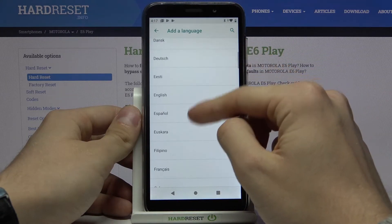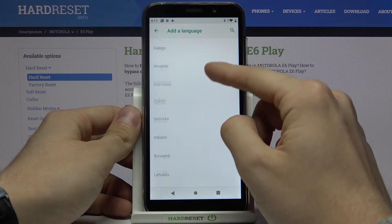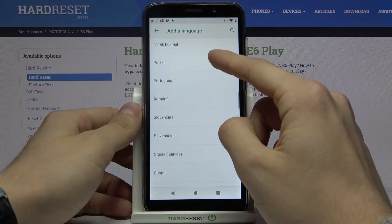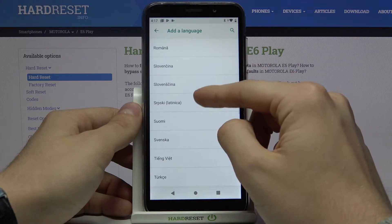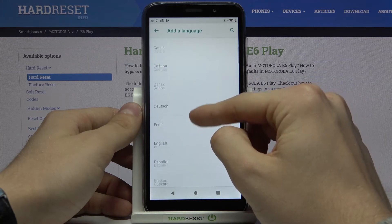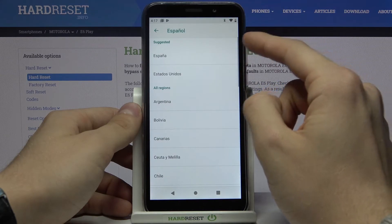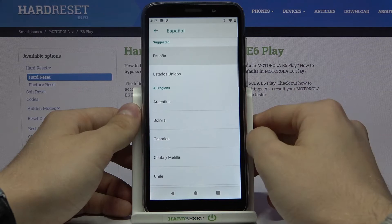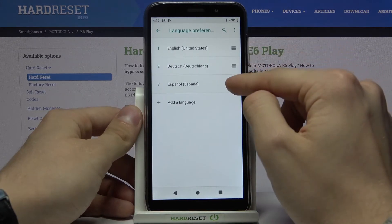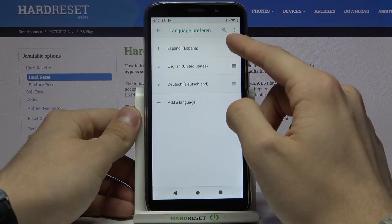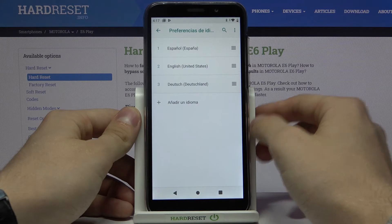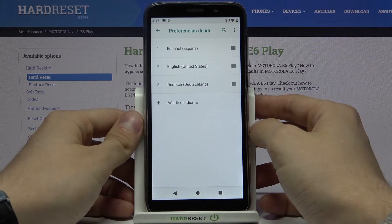Choose the language that you want to install. Let's choose Español, España. Now let's move this language to the first place, and as you can see the language has changed.